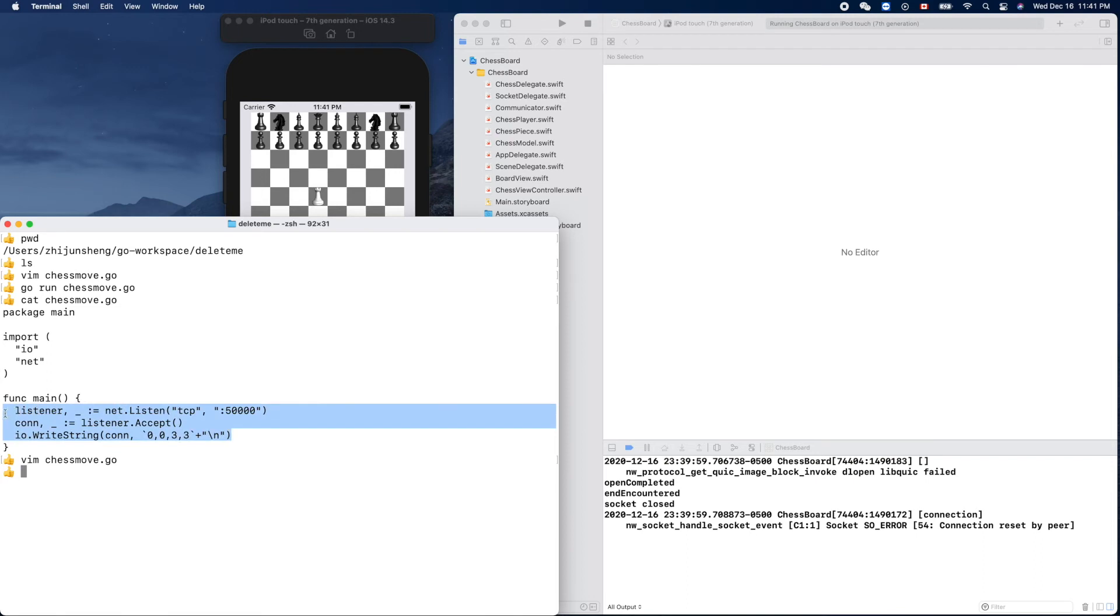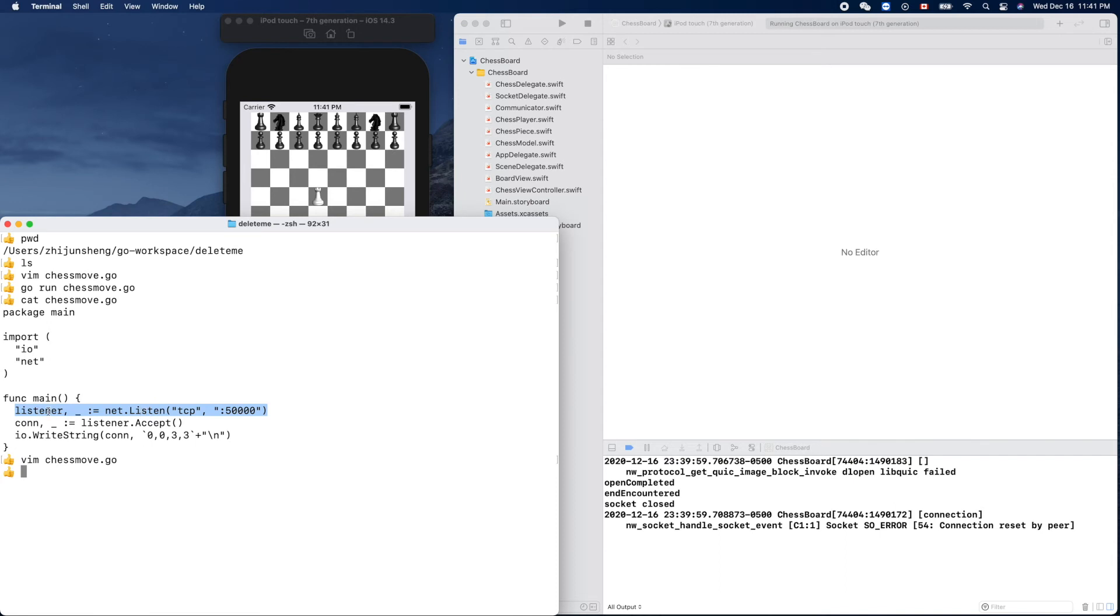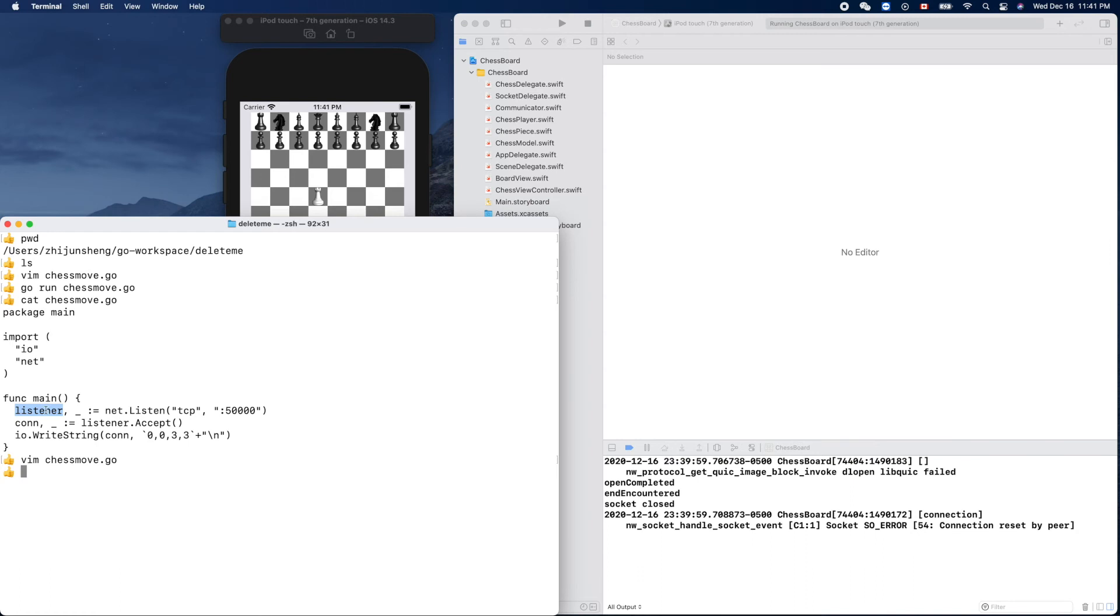Here is the code. We actually basically have three lines of code to do that. This is the socket server - we get the server socket. Server socket is the name used in many other programming languages, but here because the function system function is called listen, we use name listener. But it's the server socket.